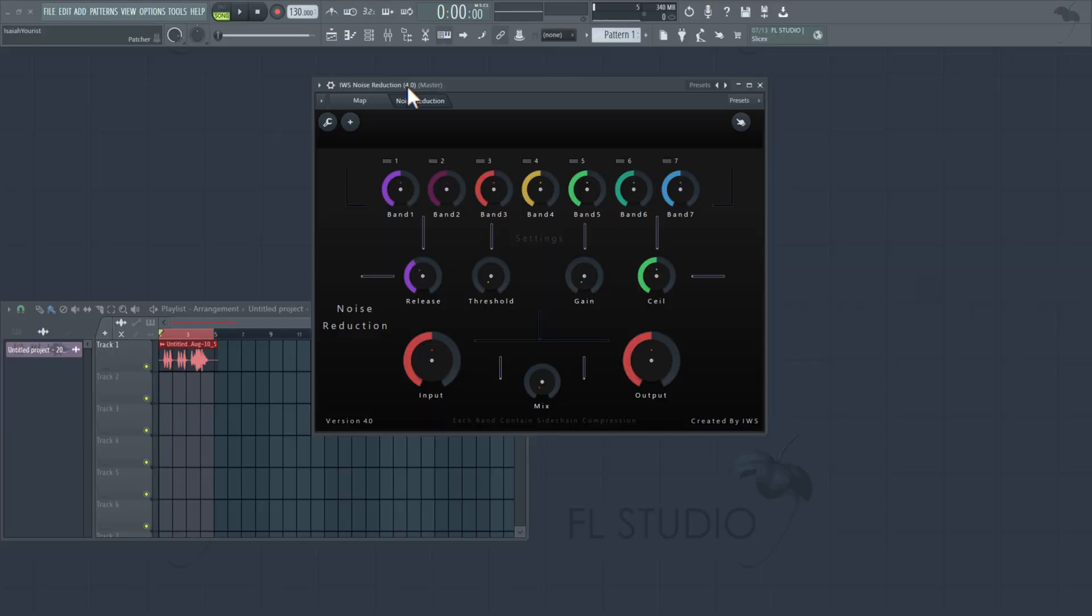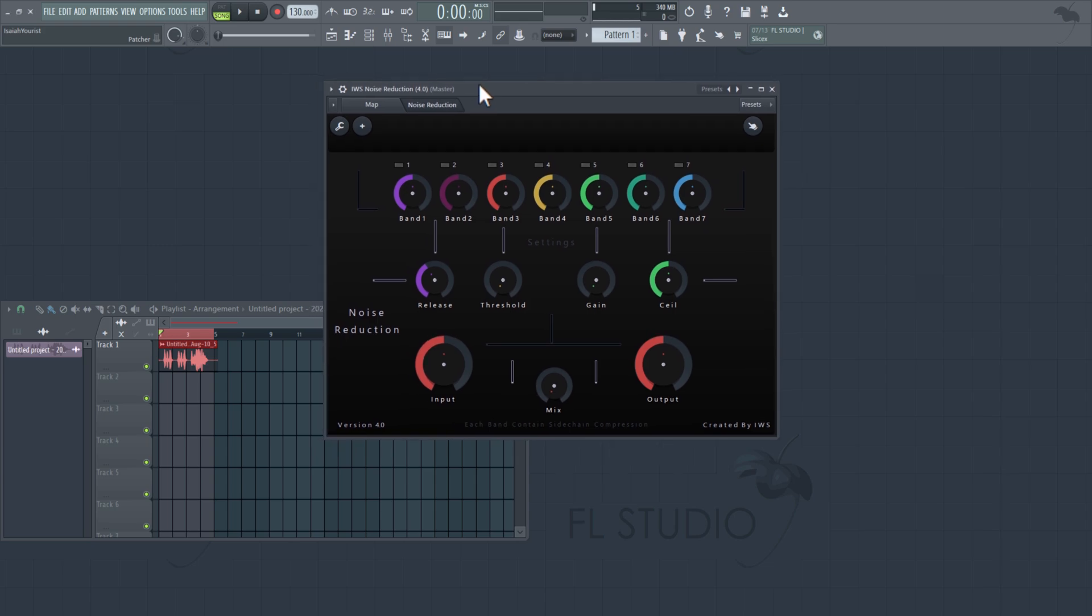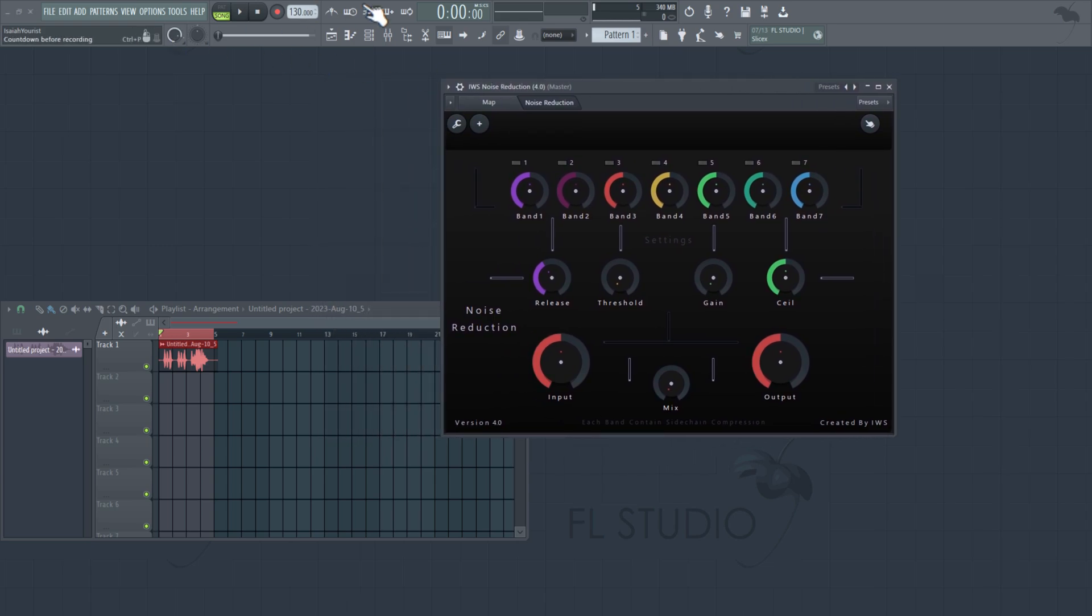What's up guys, I'm back. This is for the people who hasn't seen my last video, go ahead and check that out. It's called Noise Reduction. Basically, this plugin is a multi-band noise reduction. It has seven bands, and each band has a sidechain and a compressor.